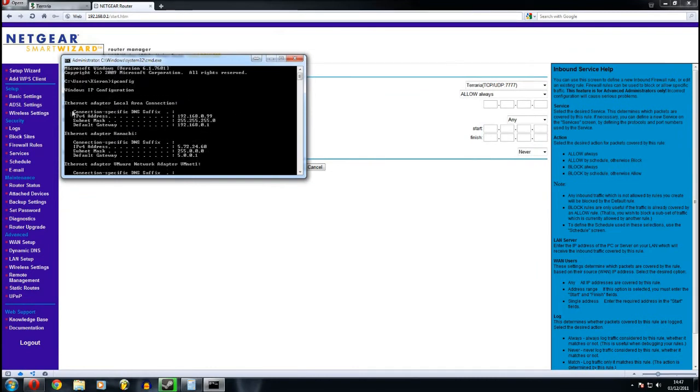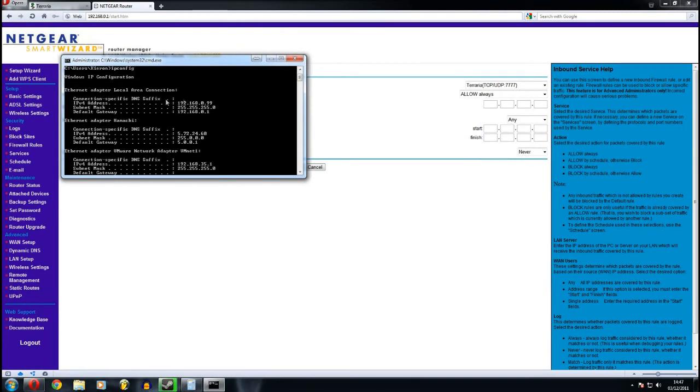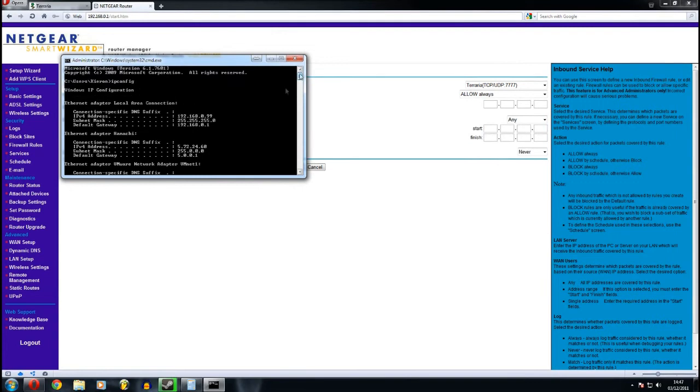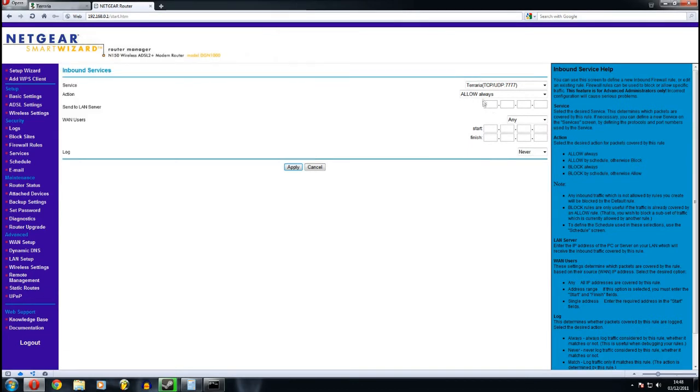If you're on wireless, it'll probably be a wireless adapter or something like that. Mine's an Ethernet adapter. And it's my IPv4 address, which is 192.168.0.99. Yours will be different. So that's what my LAN user is going to be.